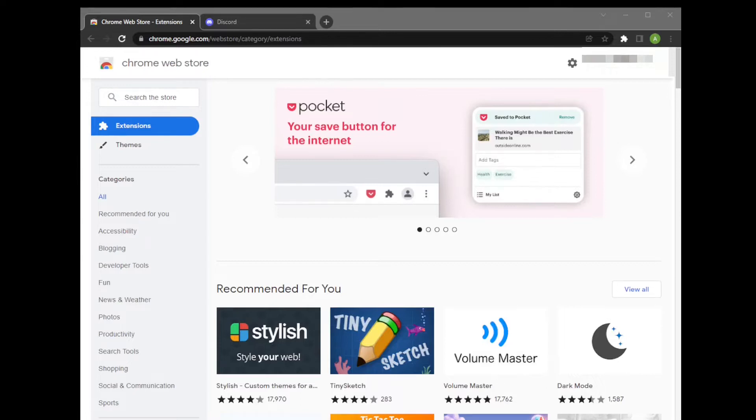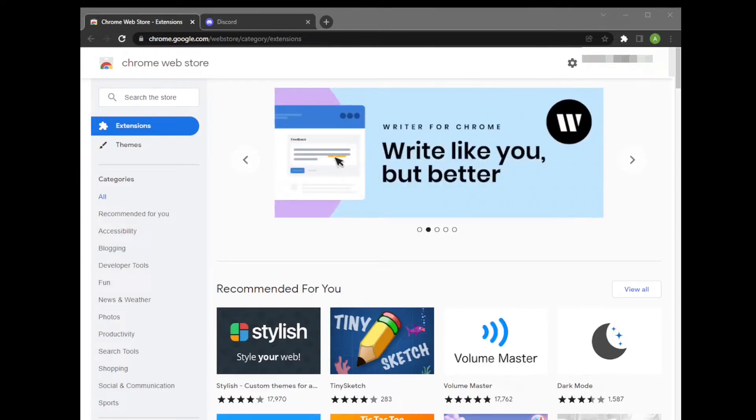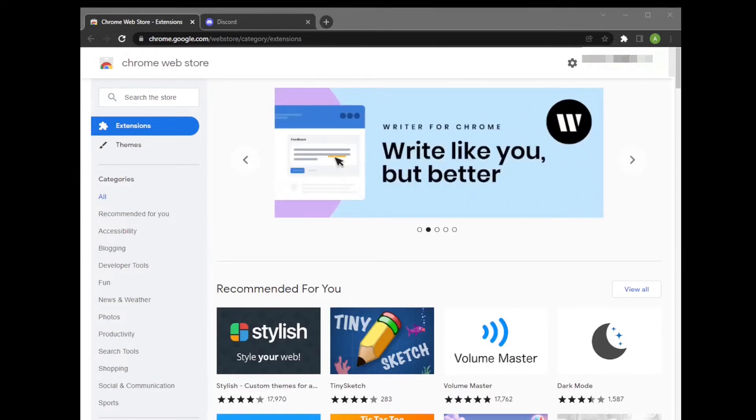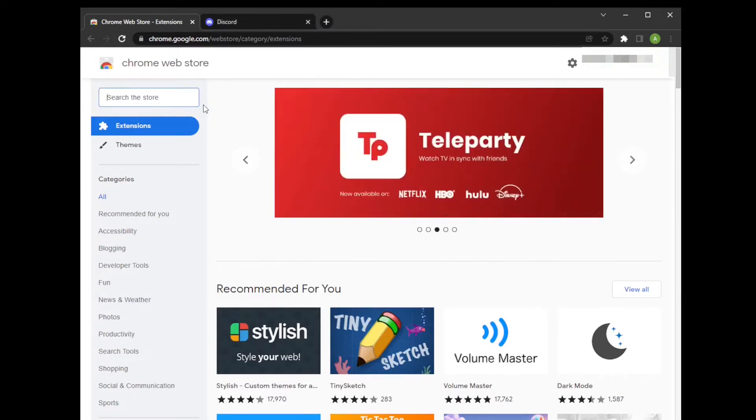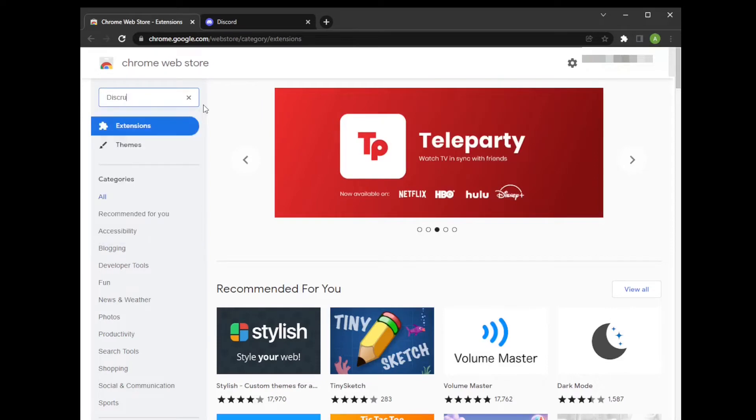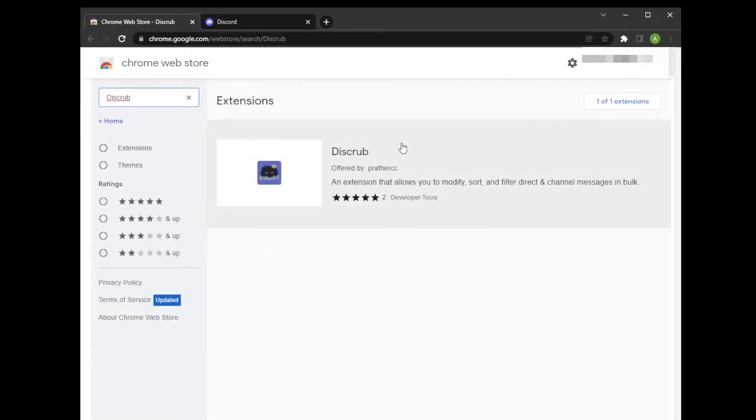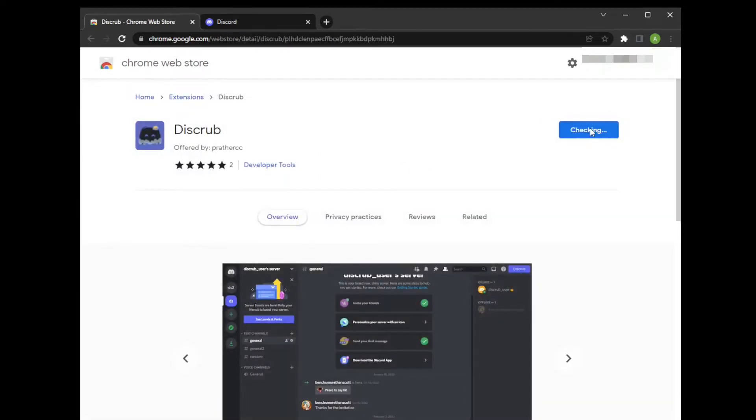So first things first, you're going to need Google Chrome to do this. What you'll need to do is go to the Chrome Web Store and search for an extension called Disgrub. You'll want to go ahead and add that to Chrome, just like so.